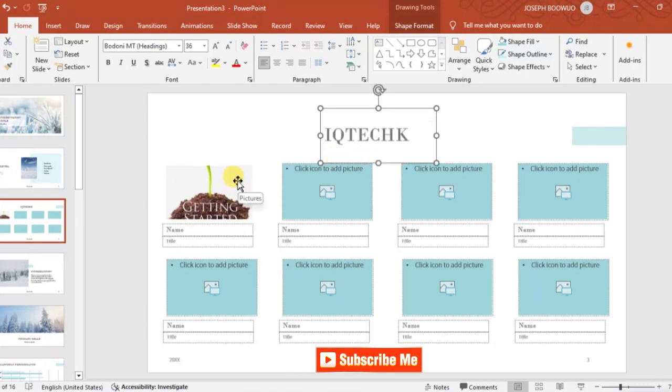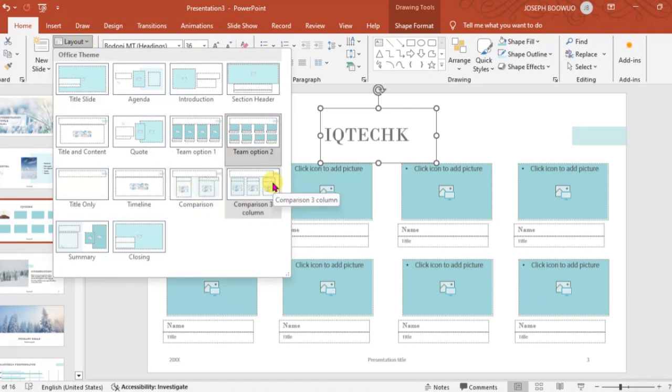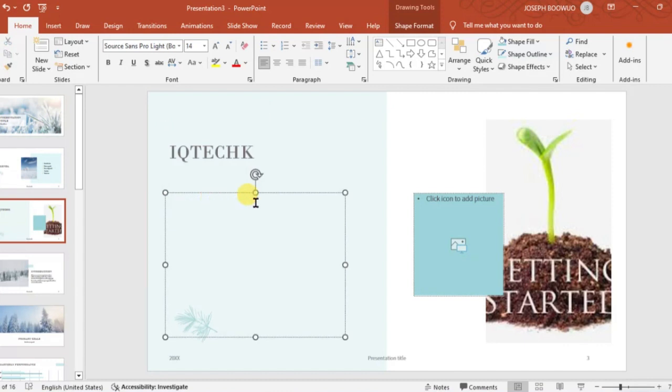Now I can change this layout again just by clicking on the layout here and selecting any of the layout that I want. You see it has randomly arranged it for me and I can also add text from this layout or this placeholder. This is how you manipulate the slide.